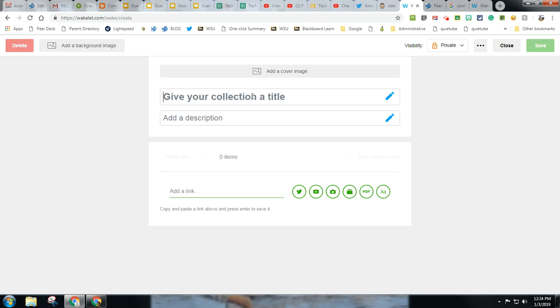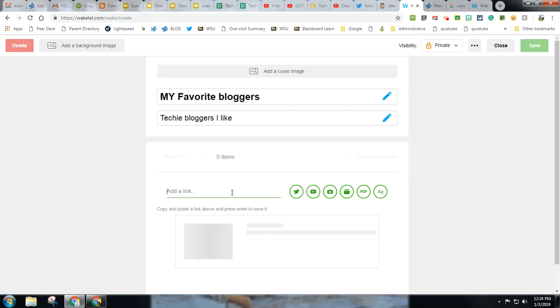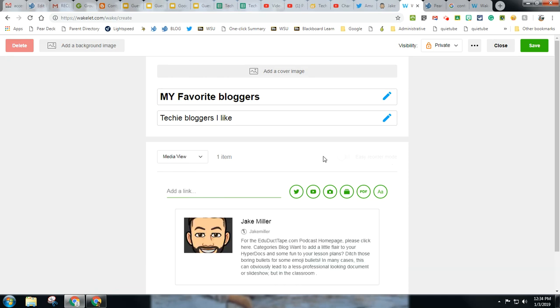I can call it whatever I would like, and I can add an image. So I'm going to call it my favorite bloggers, and I'm going to add my link, and you'll notice I get this easy reorder mode once I have multiple items in there.